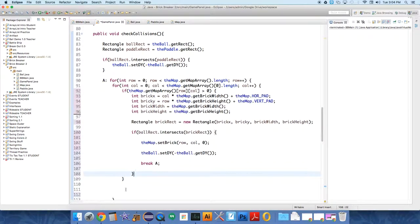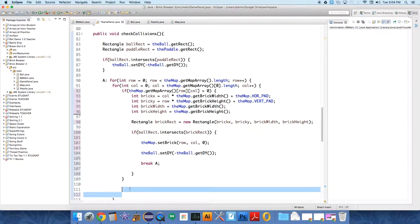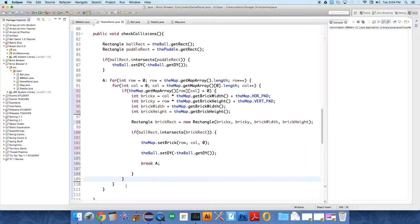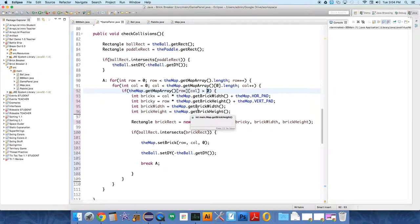Right, because we only want to check for collisions if the map array says that there is, in fact, a brick there, which we have, again, arbitrarily said is any value above zero. If it goes to zero, that means the brick has vanished. We have killed off that brick, and we no longer want to test it for collisions or draw it.